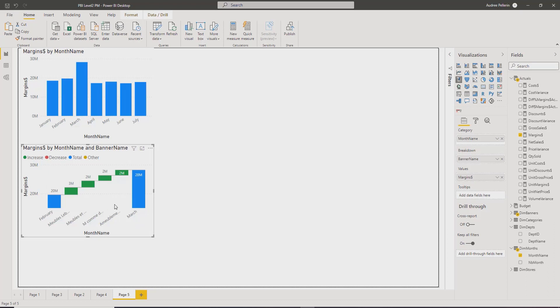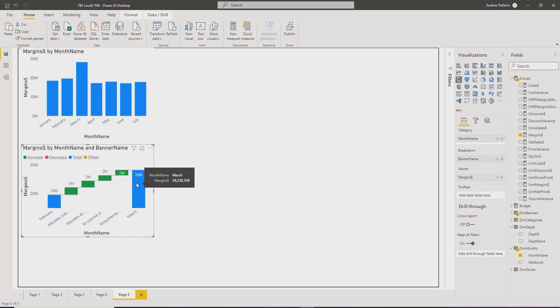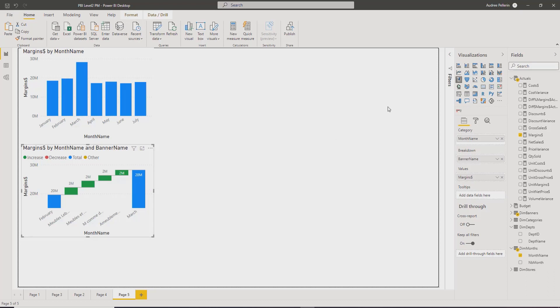But the other thing that I find interesting in this kind of functionality is that it has created a waterfall visual. And I might not have known how to create a waterfall visual before.